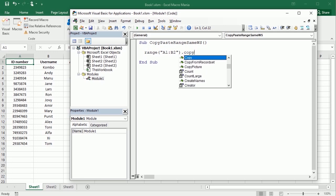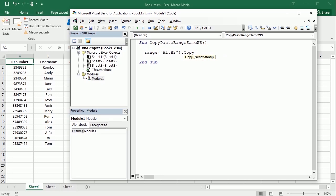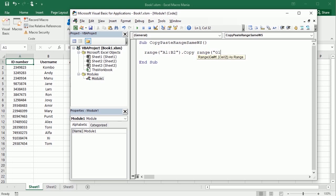There are two ways to do it. We can do it in the same line using the Destination property of the Copy method, and here specify the range where we're going to put it. Let's say we want to put it starting in column G1 — we can specify the whole range, G1 to H2.